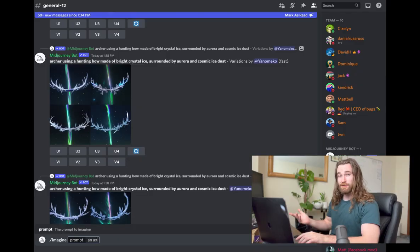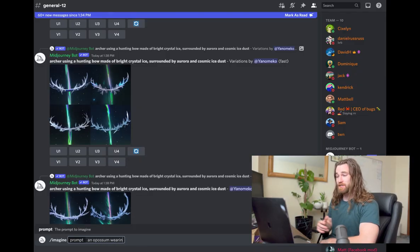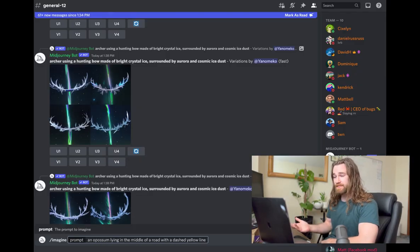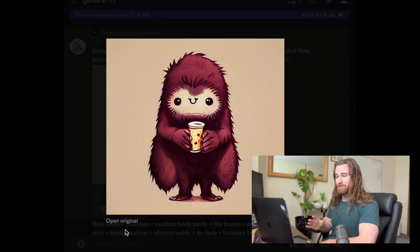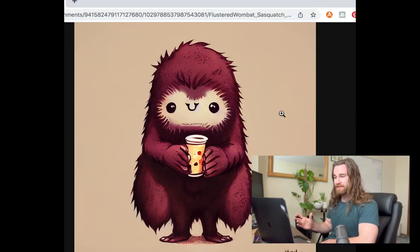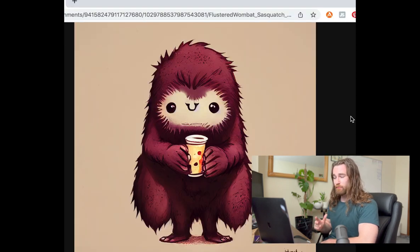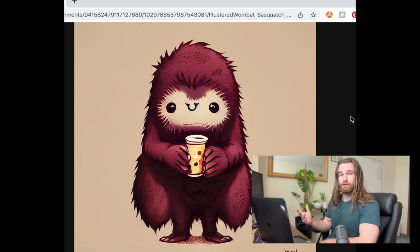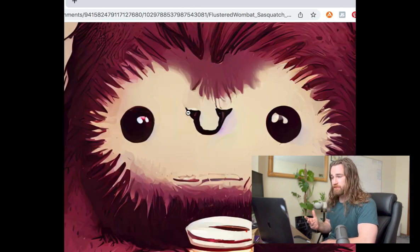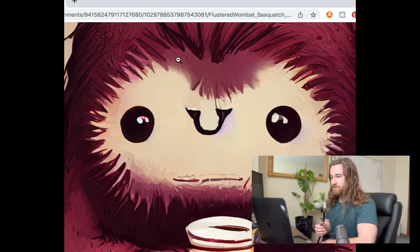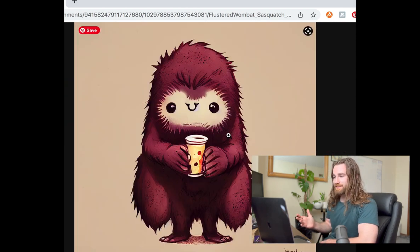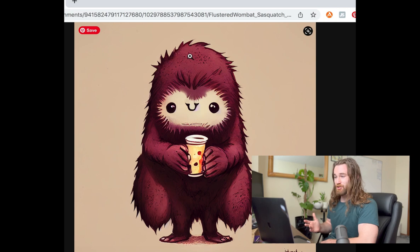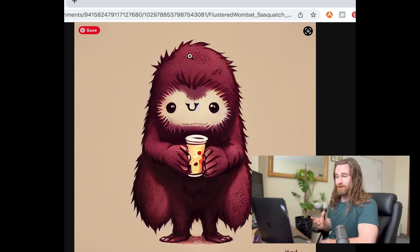So basically how this works is you type in any prompt and Mid-Journey AI is going to do its best to match your description. So this was Bigfoot Boba. This is the final product after several iterations of Bigfoot Boba. And it just kind of highlights, it's not perfect, but it does do a decent job at creating graphics that we could potentially use.